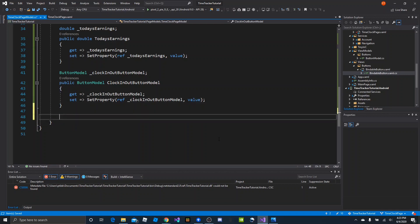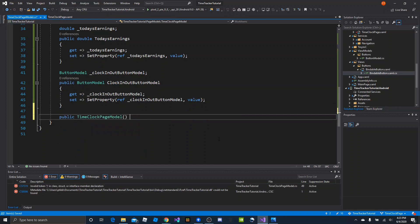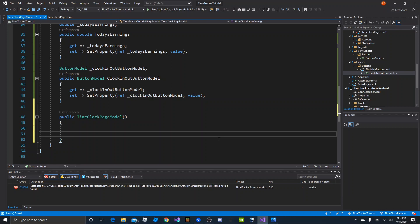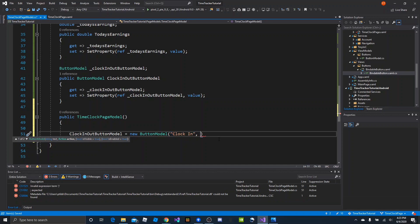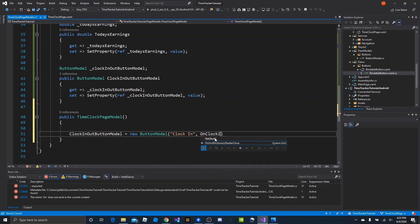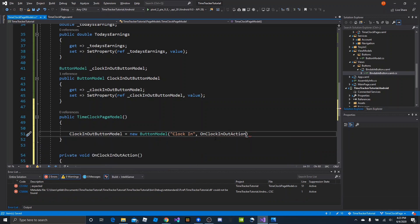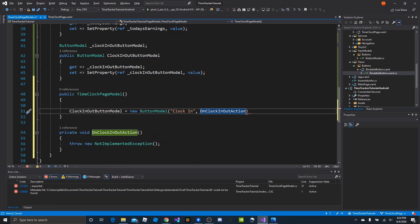Then we want to make our constructor. Our constructor will be public time clock page model, and we at least want to initialize our button model. So clock in out button model equals new button model. The title will be 'clock in' because when this is first created they're not clocked in. We can either pass in a command or an action, so let's pass in an action: 'on clock in out action'. Using our quick fix it will create the method for us, and that's where we can handle the button model click. We can leave the other variables because is enabled and is visible are both true, so we can just close it there.